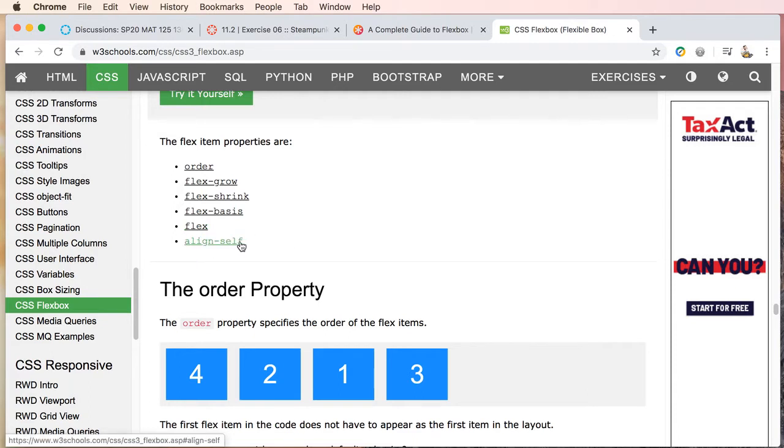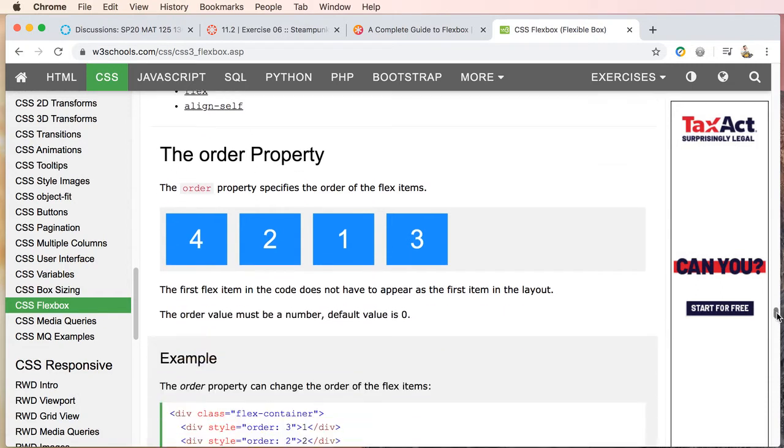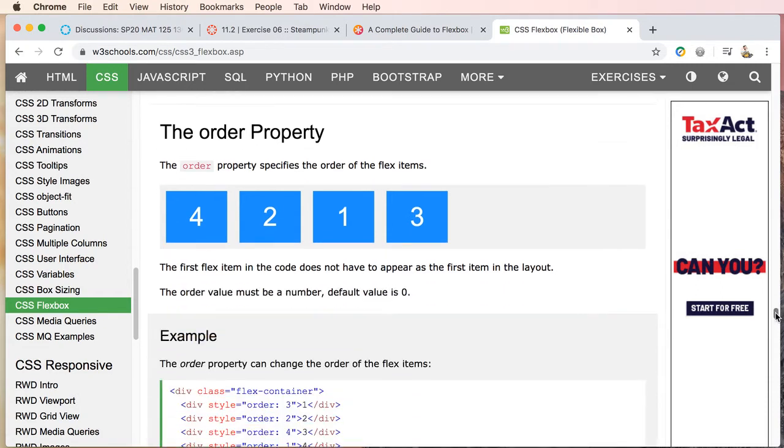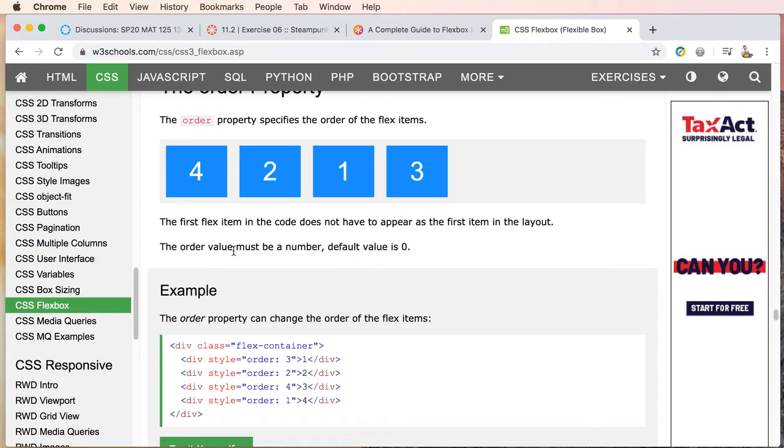So basically what we can do is this is done through an inline style as opposed to just having a CSS rule in a style sheet or in the head of the document. So this is just an easy way to get our style right on the element itself.